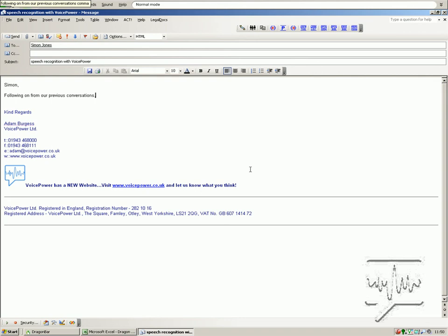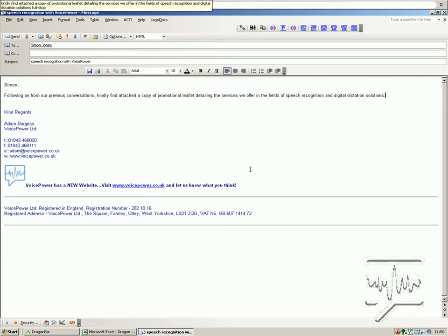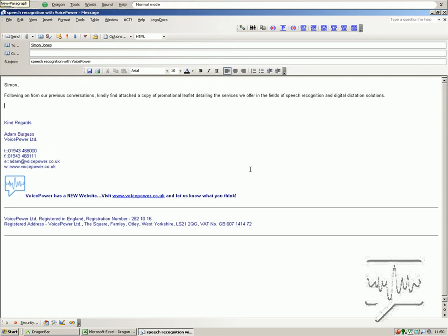Kindly find attached a copy of our promotional leaflet detailing the services we offer in the fields of speech recognition and digital dictation solutions. New paragraph. I hope that the information is of use to you and your organisation and look forward to hearing from you soon.